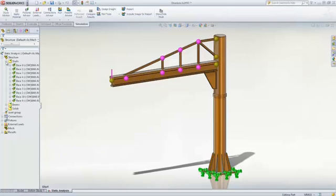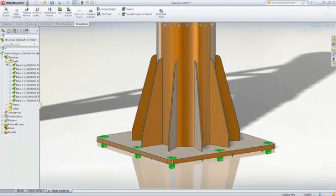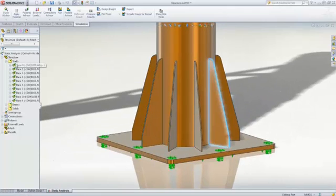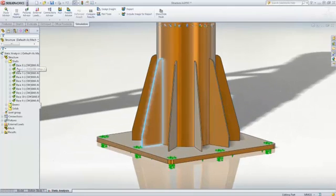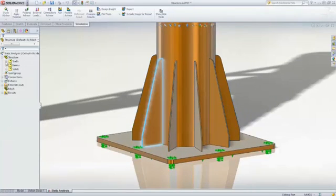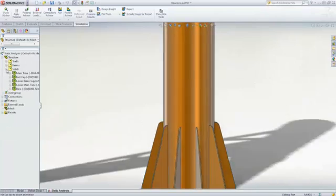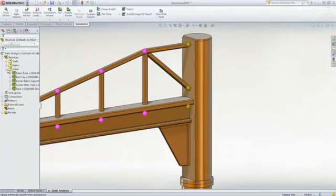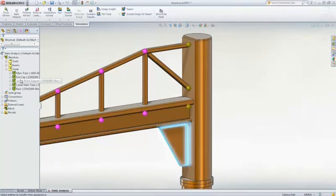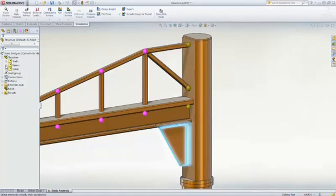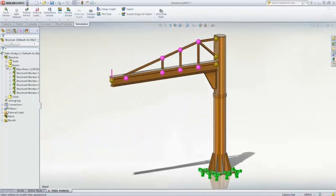For example, sheet metal parts or surfaces are meshed with shell elements. Solid bodies, like this lower brace support, are represented using solid elements. And structural members are modeled with beams.